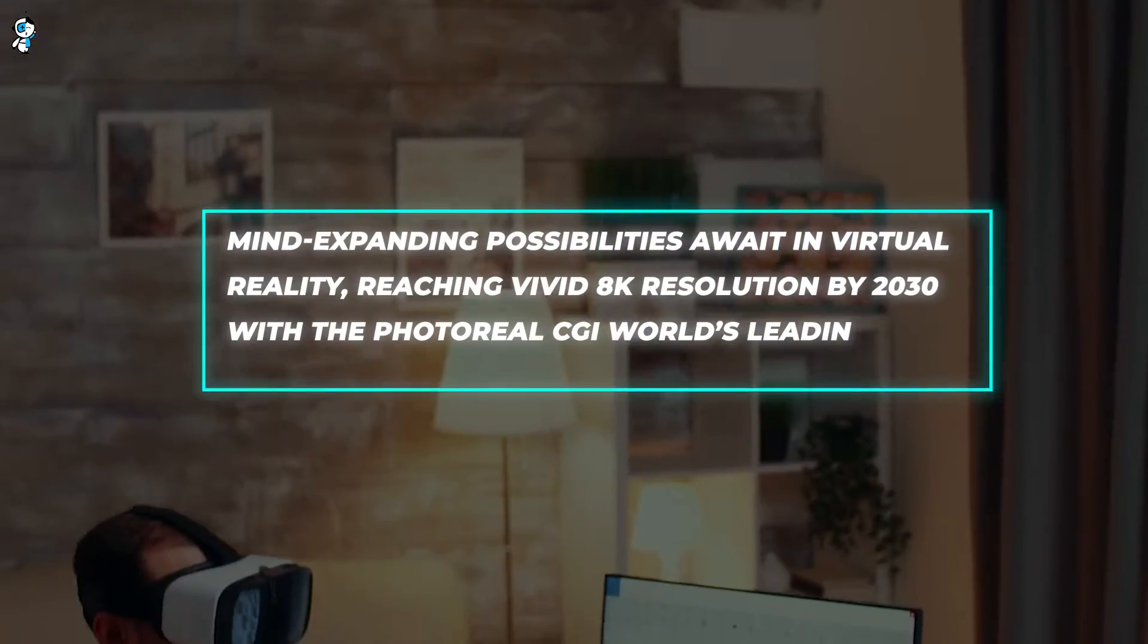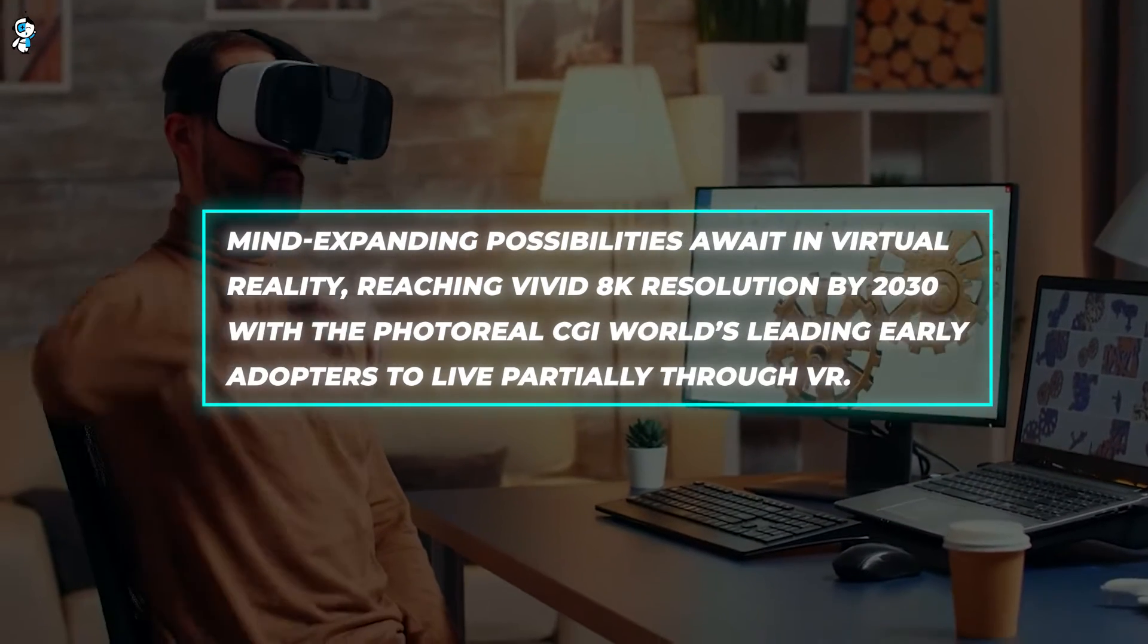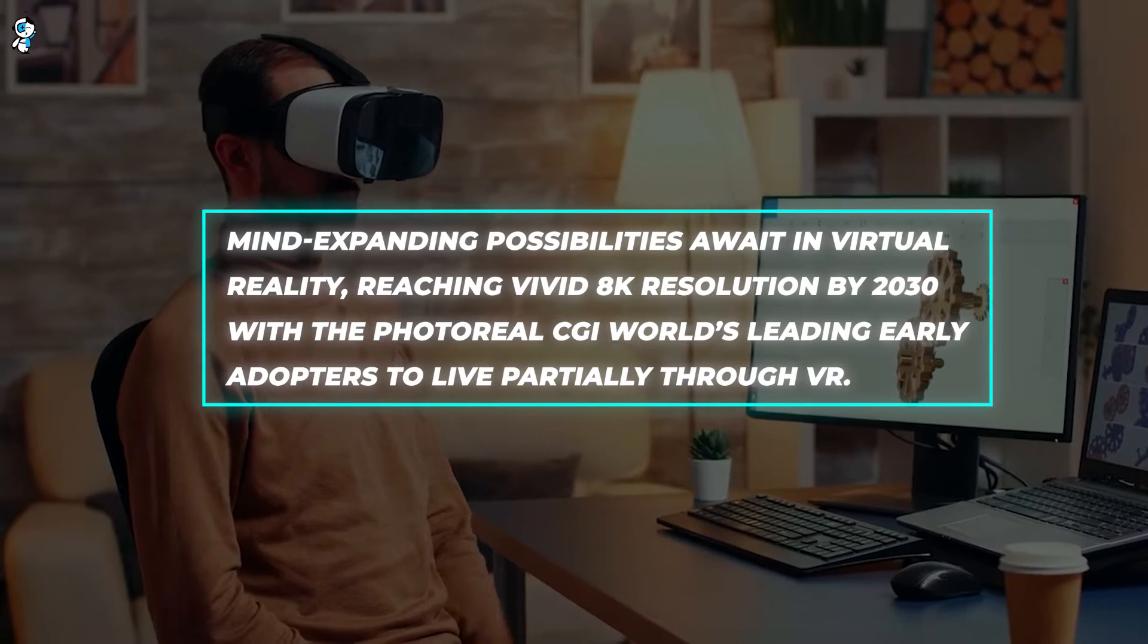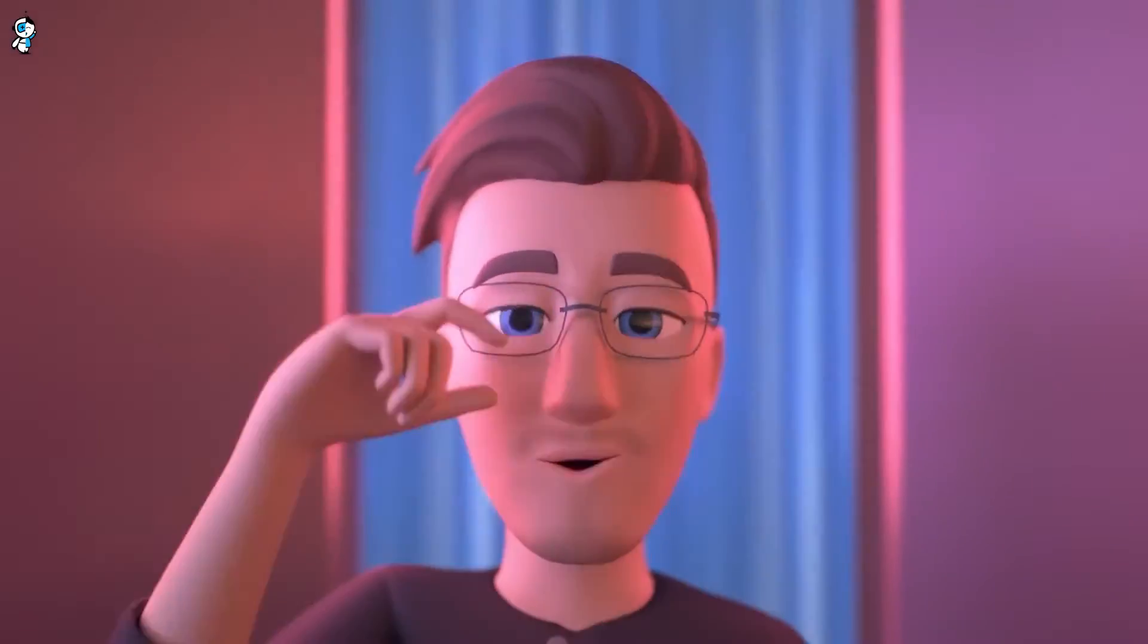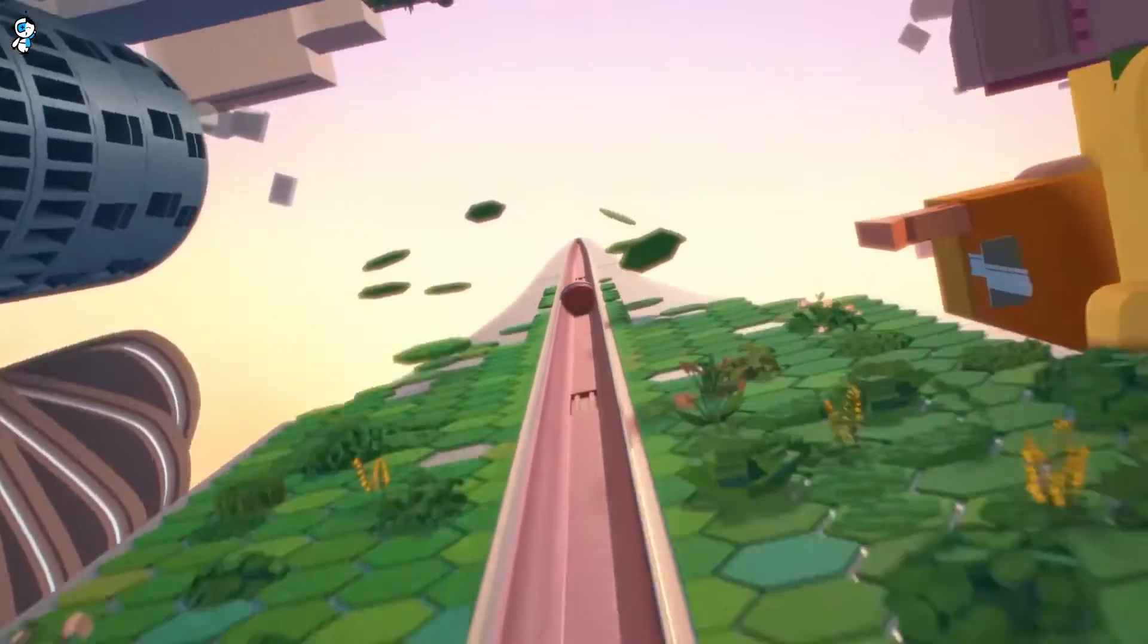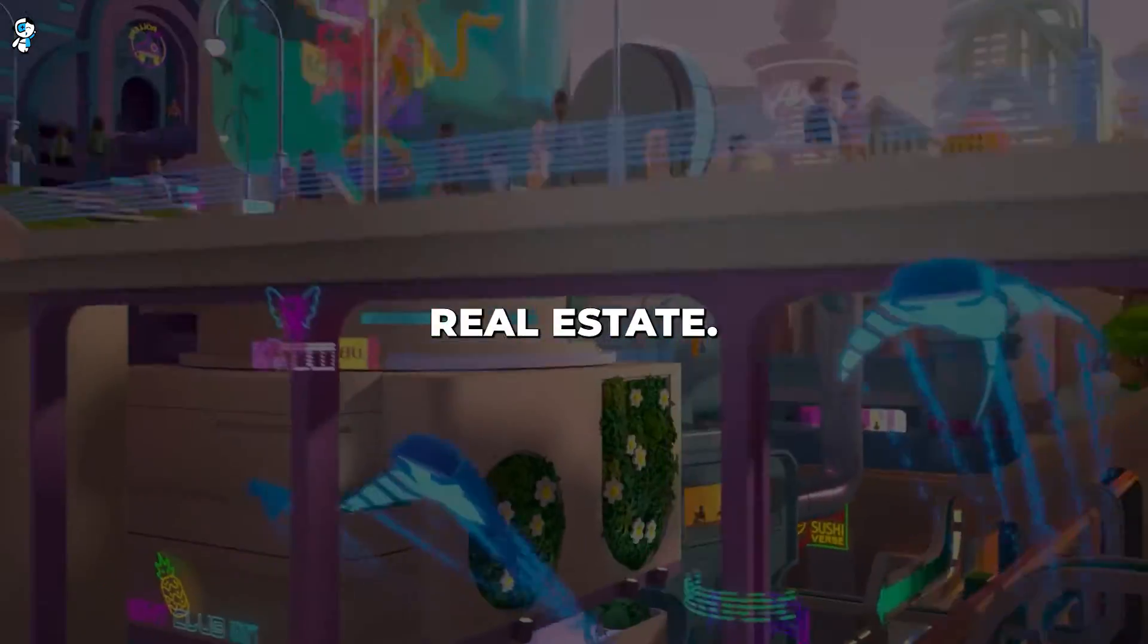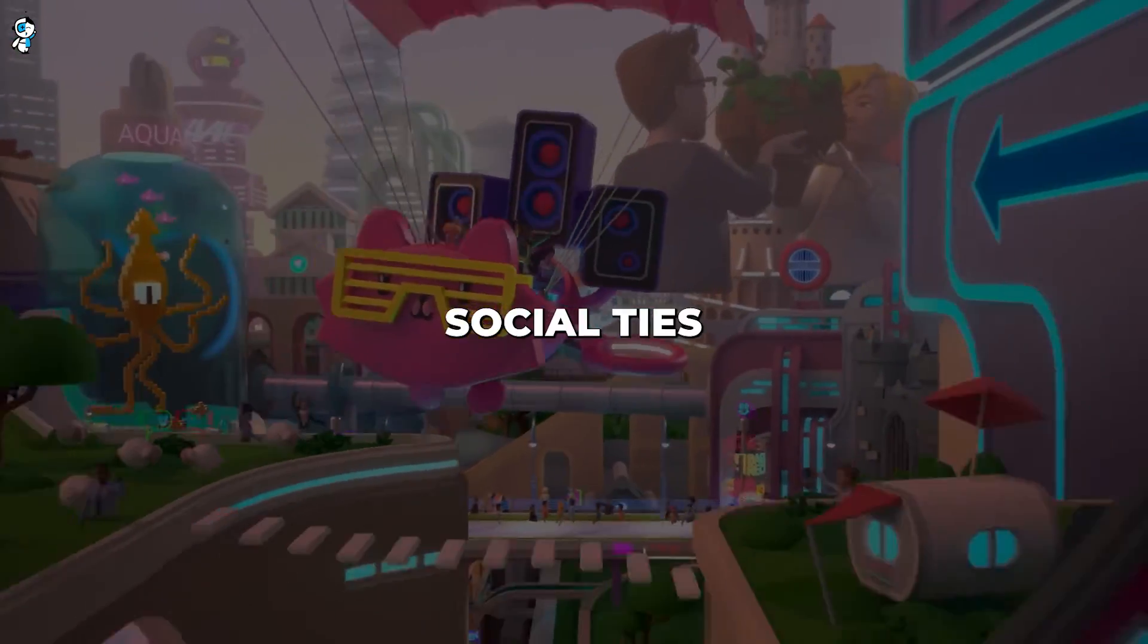Mind-expanding possibilities await in virtual reality, reaching vivid 8K resolution by 2030, with photoreal CGI worlds leading early adopters to live partially through VR. Later, as haptics and brain-links engage our senses more fully by 2200, virtual realms could become primary interfaces. But with lifelike VR claiming more mental real estate, what's to become of consensus reality and in-person social ties?